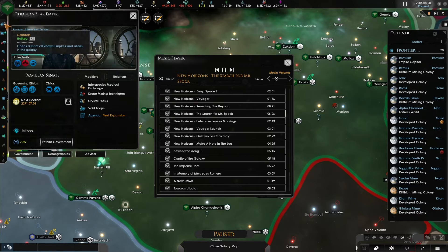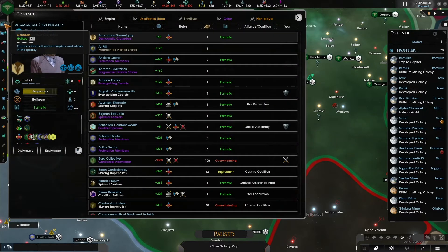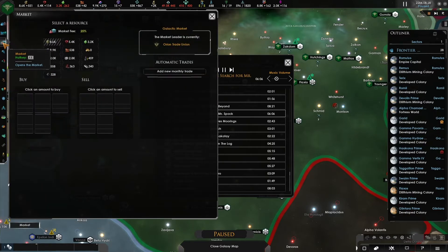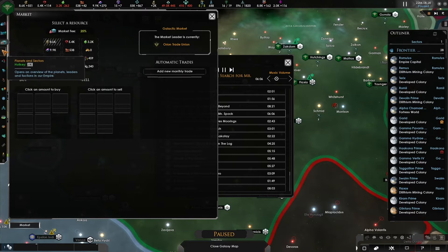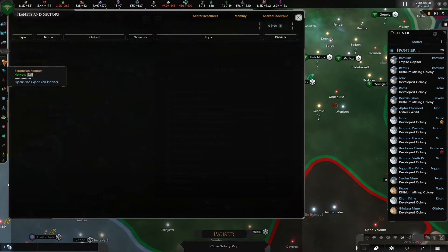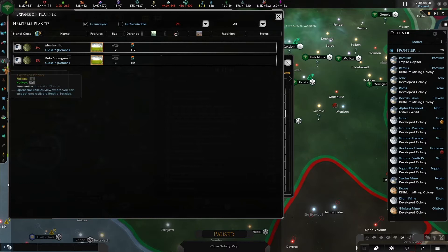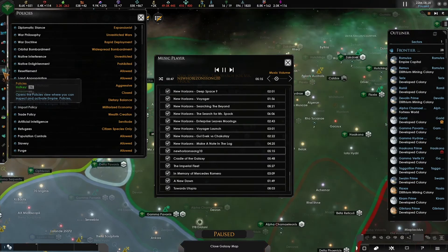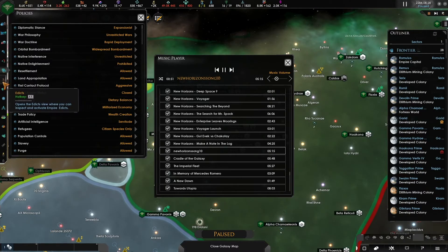The first is the contacts menu, which shows you your relations with other empires, the information you have gathered about them, and what they think of you. The second is the situation log, where you can find information about anomalies and events happening within the game as well as your overall score. The third is the marketplace menu, where you can buy and sell certain resources. The fourth is the planets and sectors menu. The fifth is the expansion planner or colonization menu, which shows a list of all discovered and colonizable planets. The sixth is the policy menu, which shows a list of all your empire's policies and how your empire reacts in certain situations.